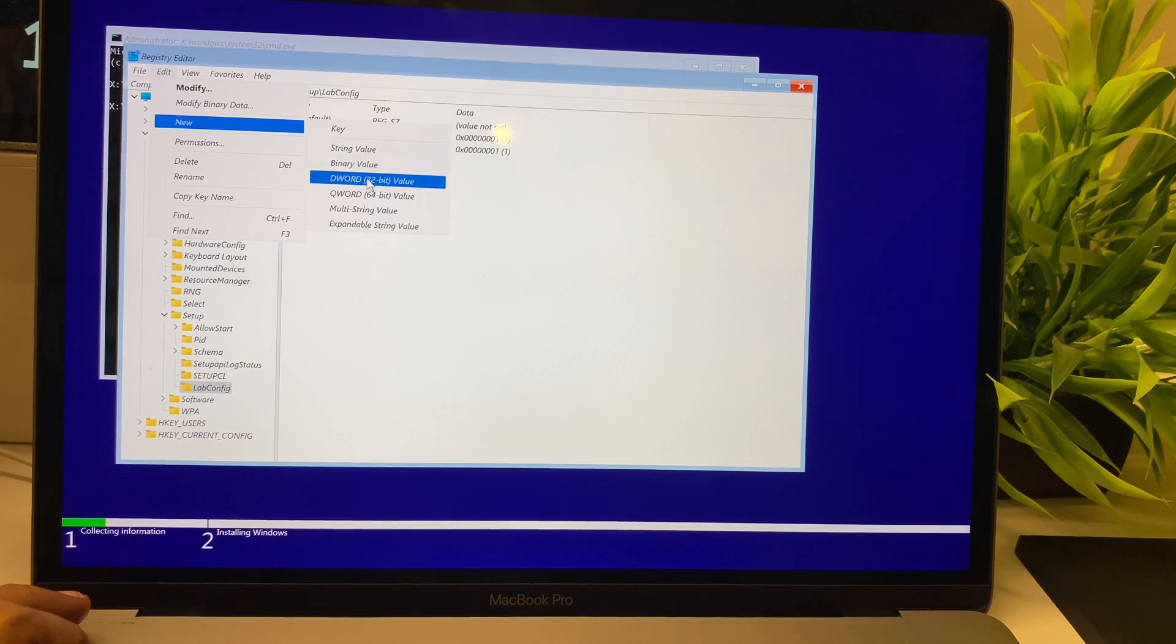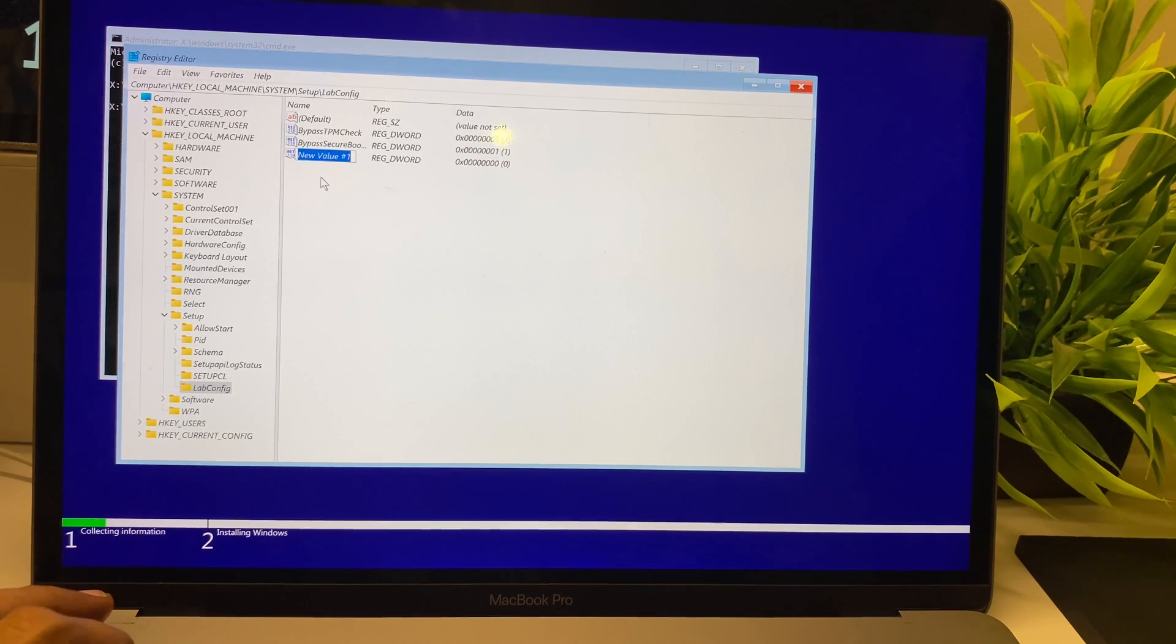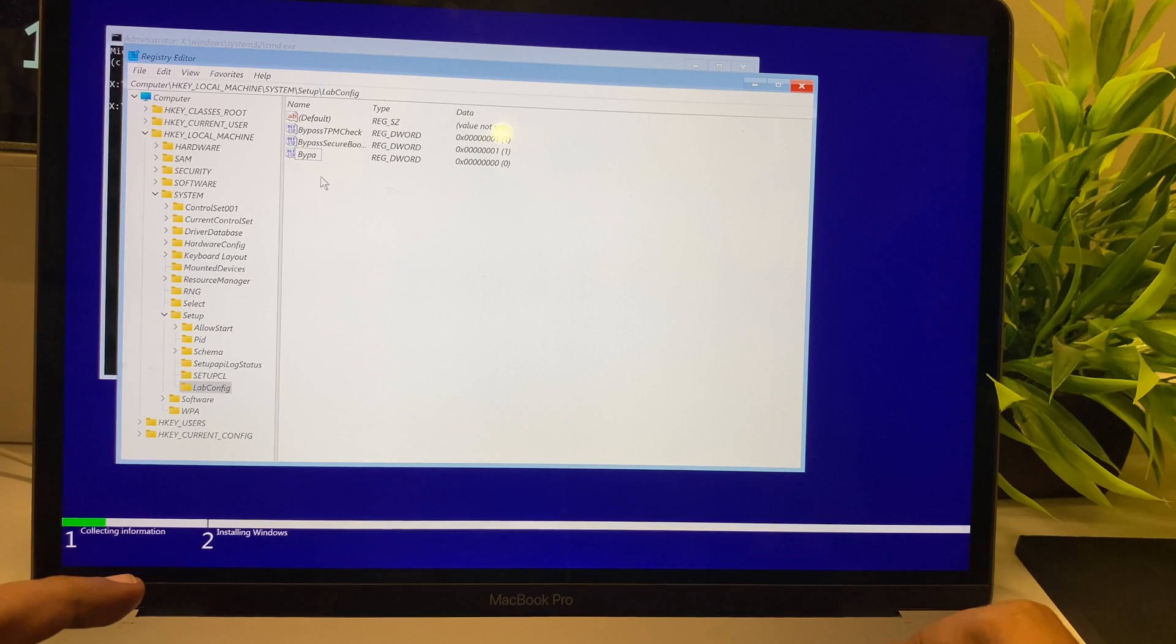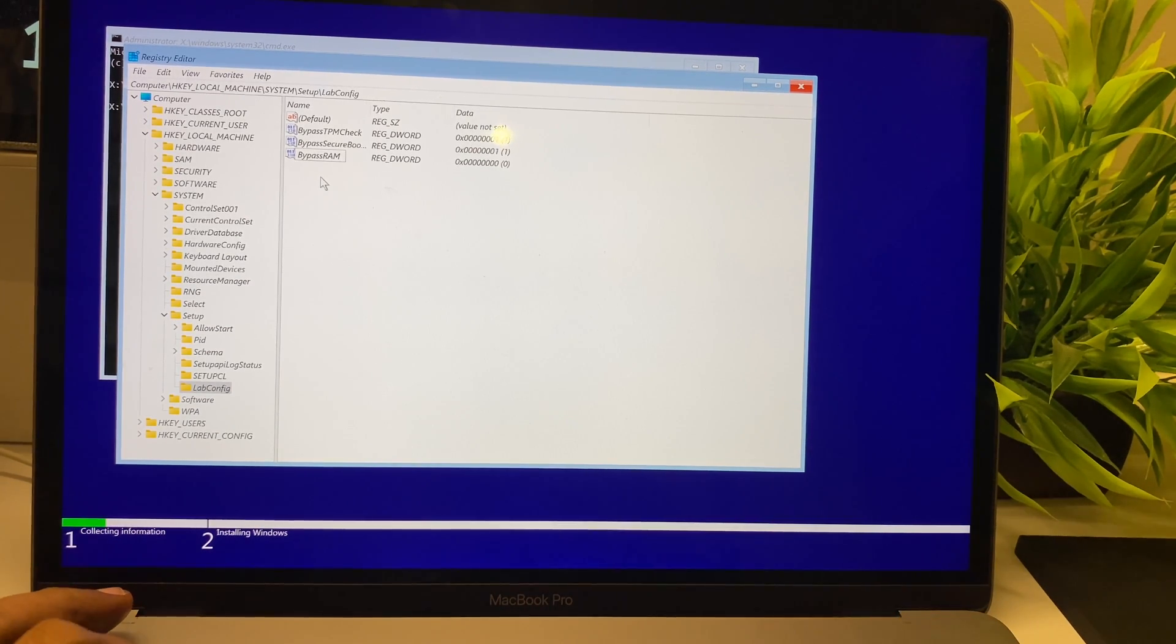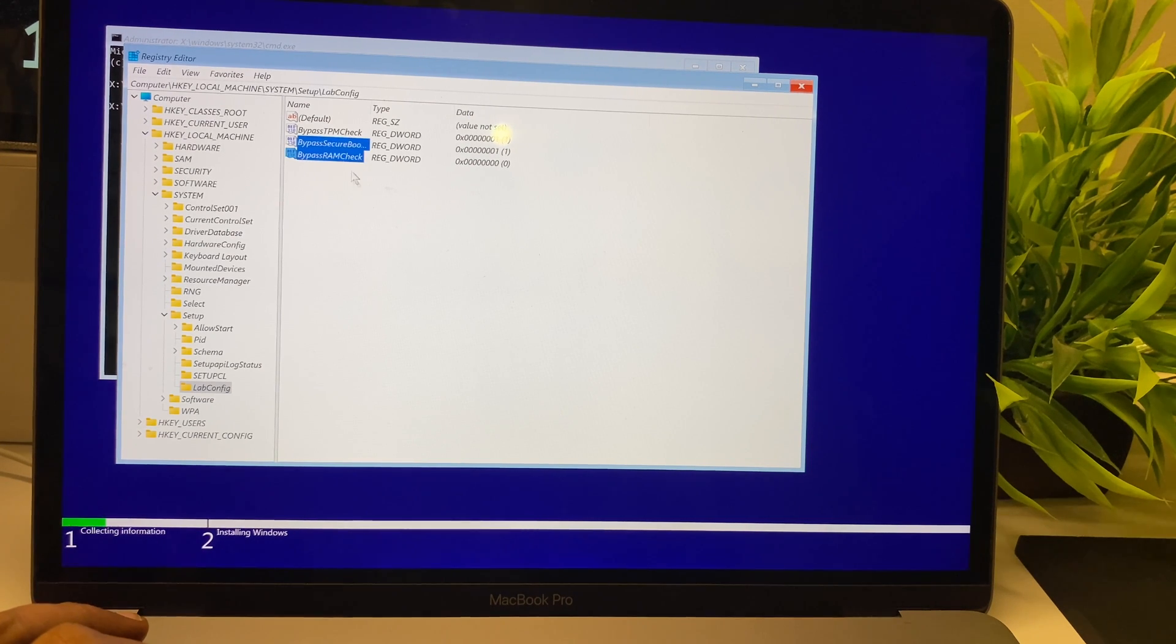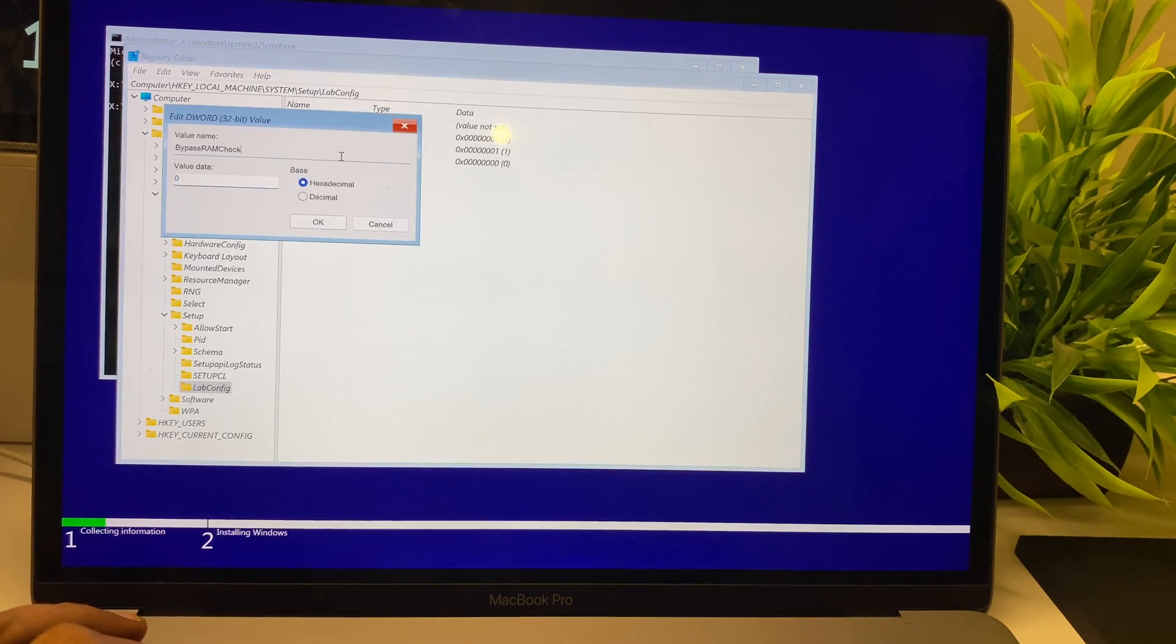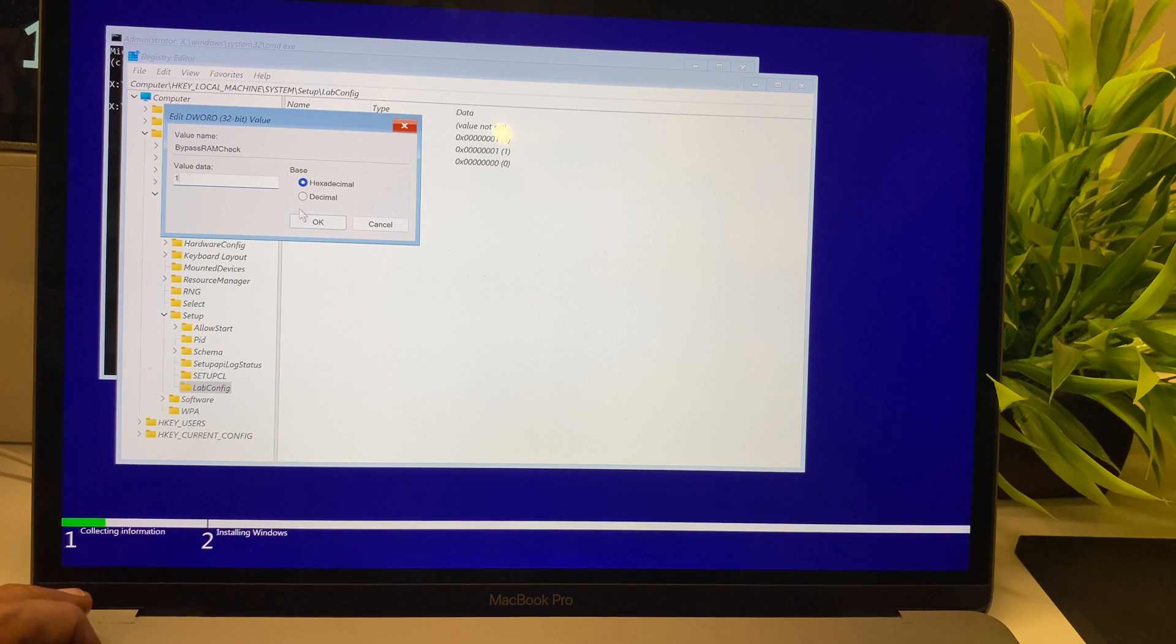This registry hack should fairly work on any PC, not just this Mac on Bootcamp. It should work on any PC that doesn't support the TPM 2.0 module.